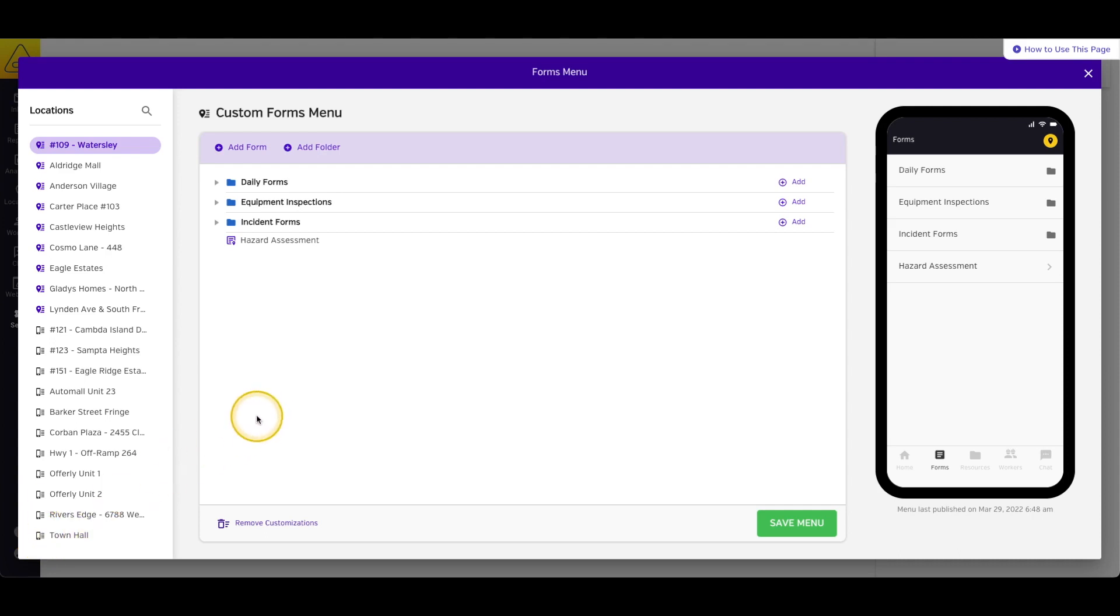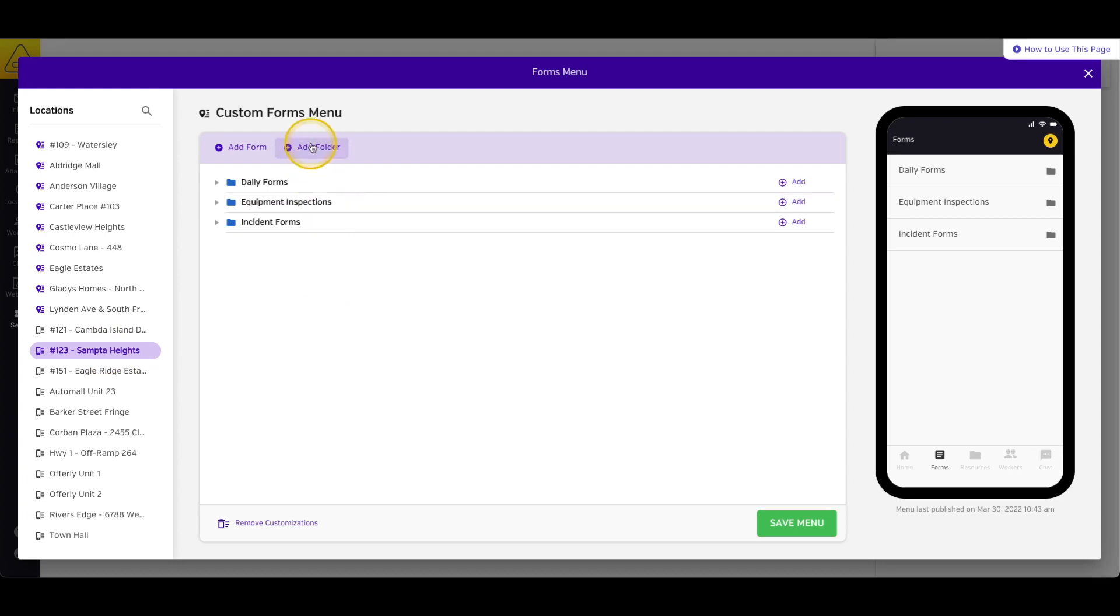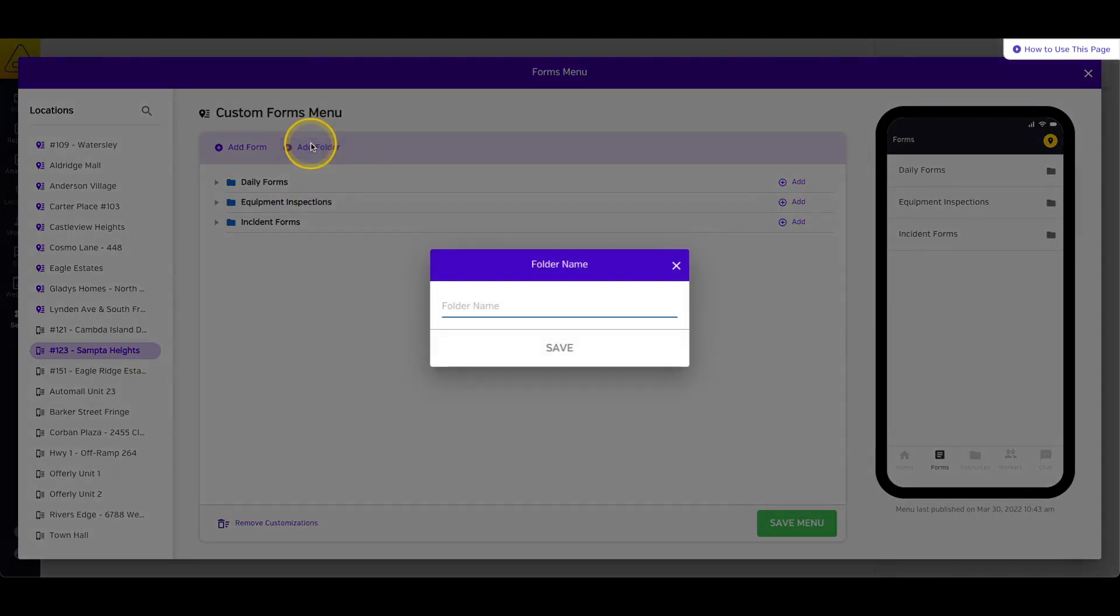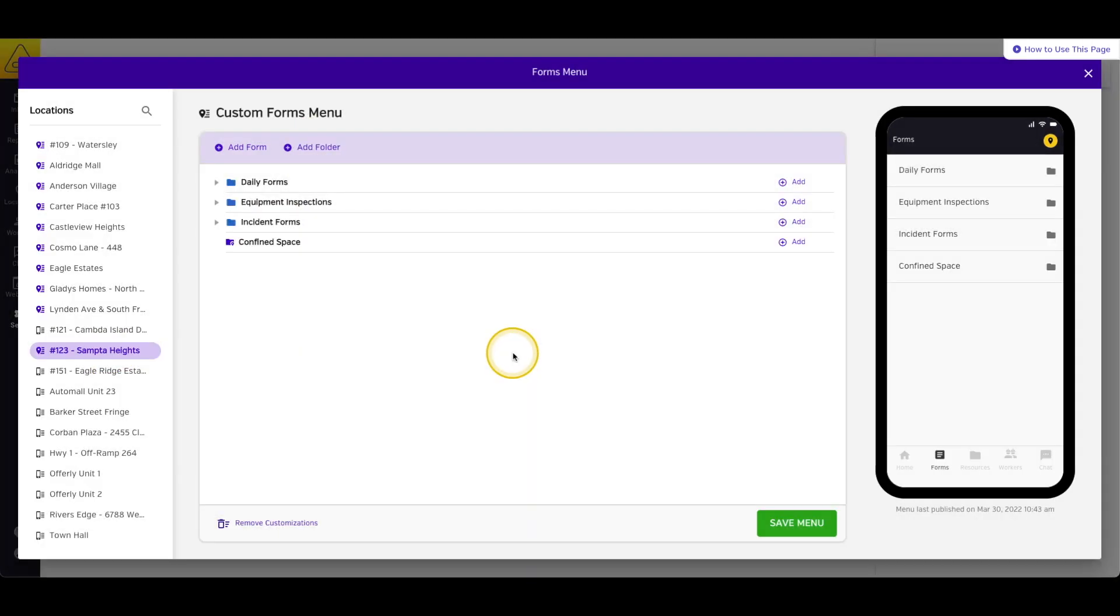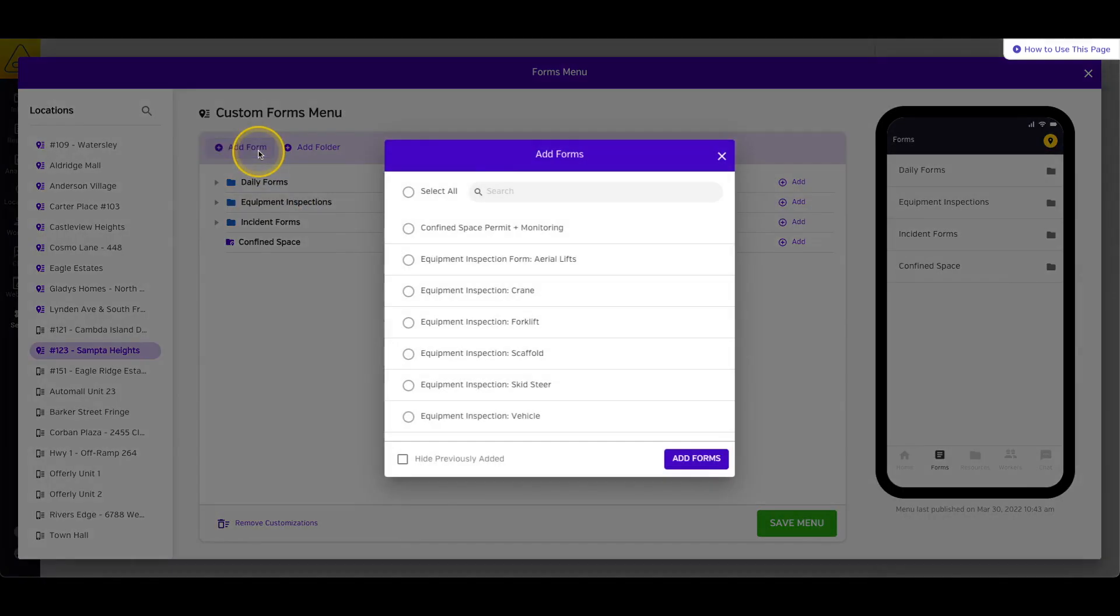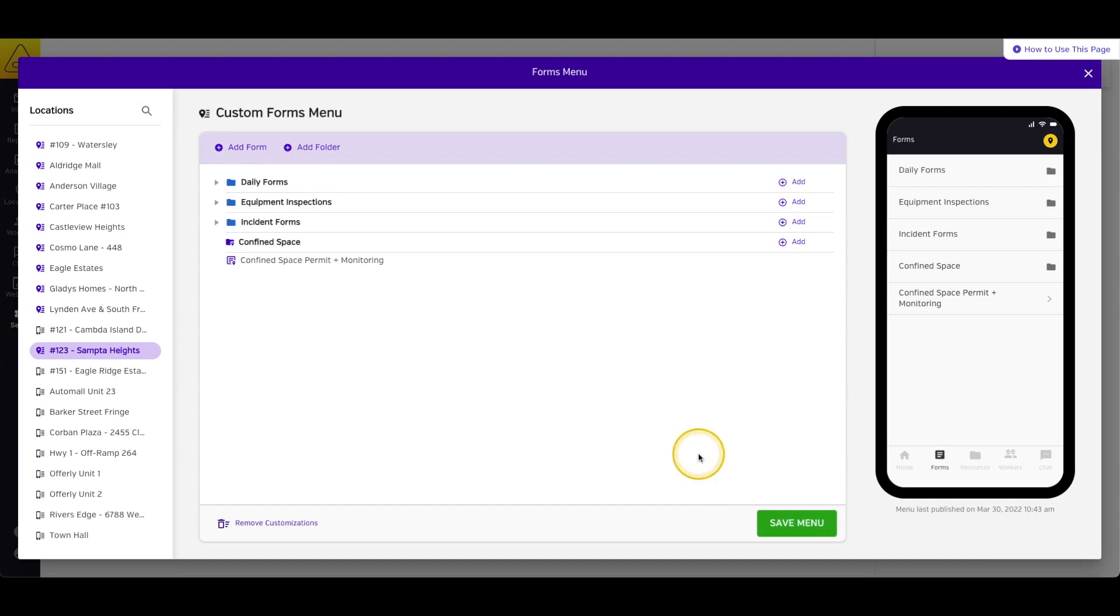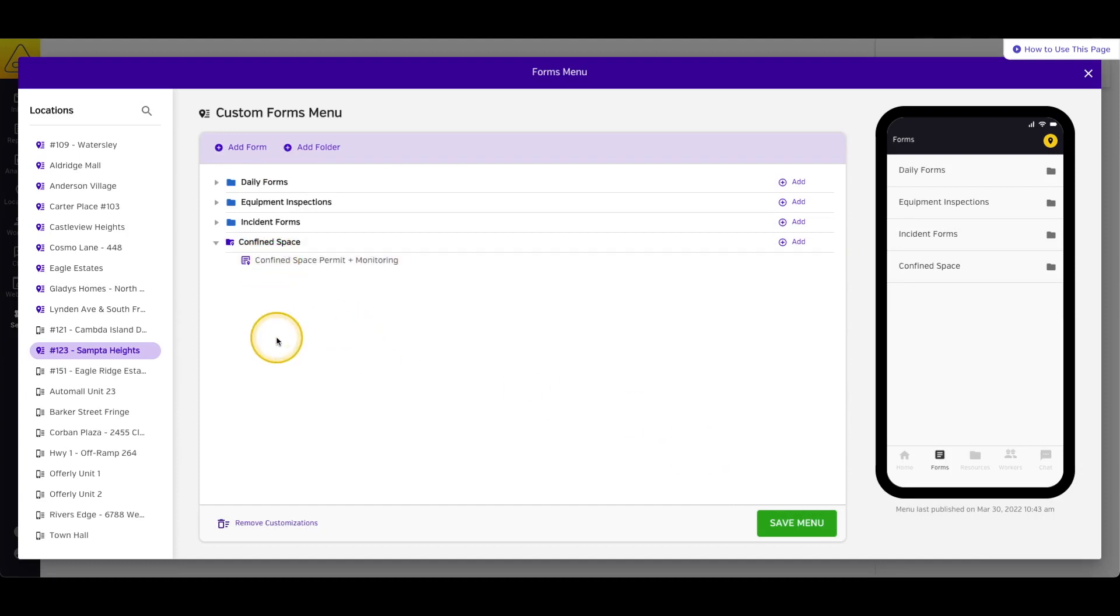Once you select the location profile you'd like to edit, you can add custom folders to the location menu, or simply add forms straight into the location menu. If you add a location-specific menu item to a location without an existing location menu, the icon will change to a purple pin, but will not move into the purple section until you save your changes.